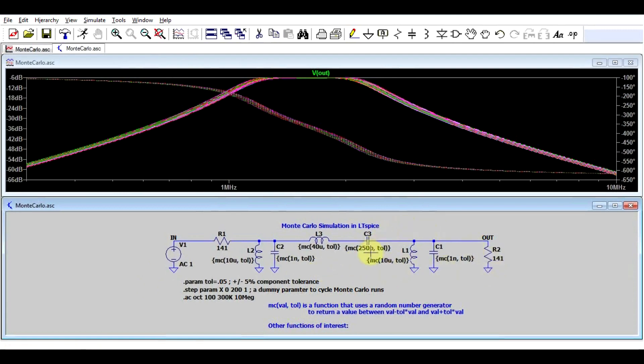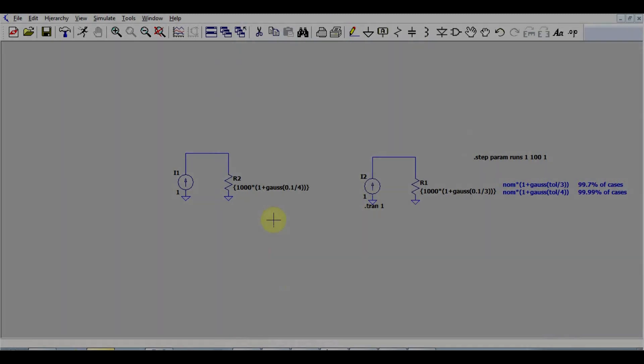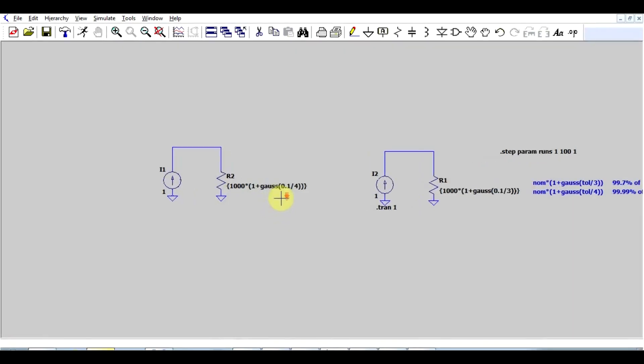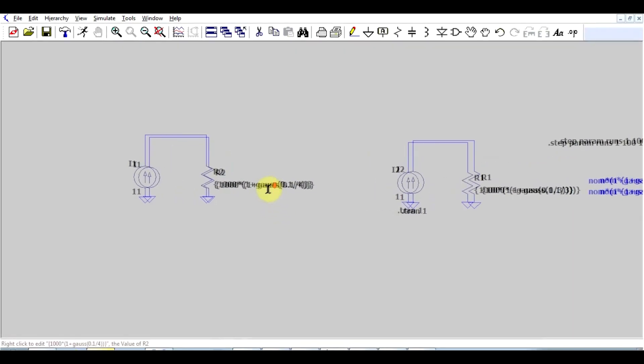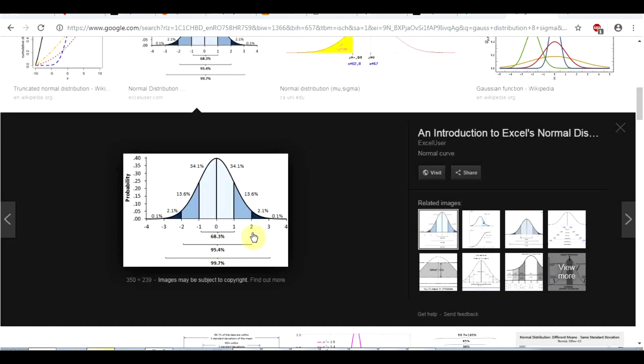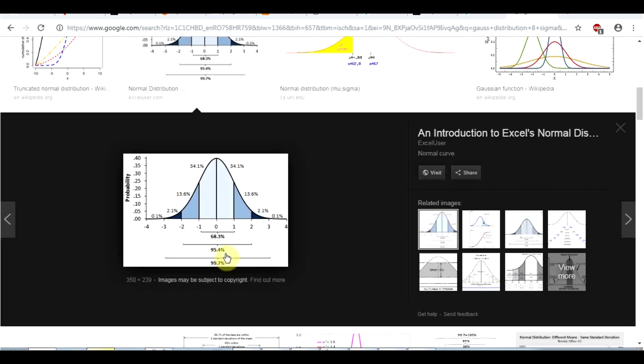And that is the Gaussian function, which LTSpice has. So what does this do? Well, basically, if you apply this function on a value of x, then based on probability theory, you will have an output of the function of plus minus x 68% of the times, plus minus 2x 95% of the time, plus minus 3 99.7, and plus minus 4 99.99.